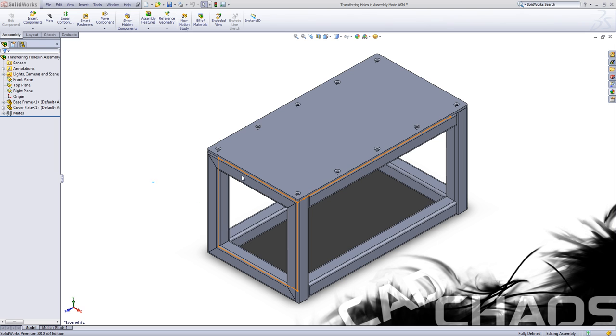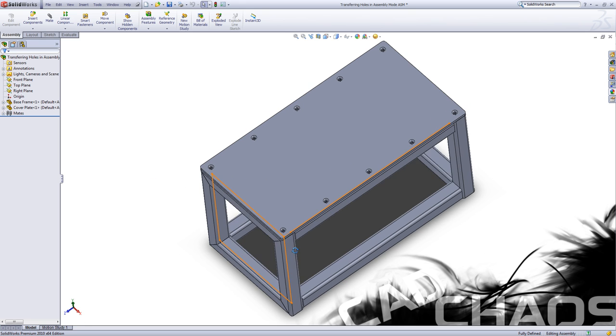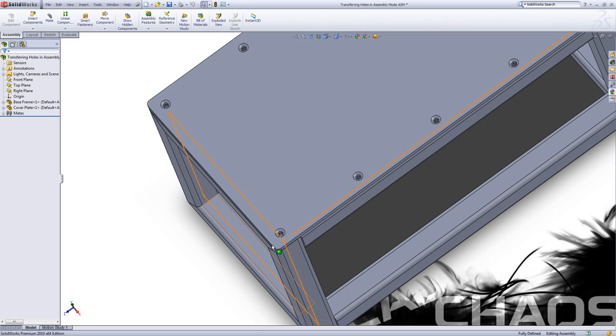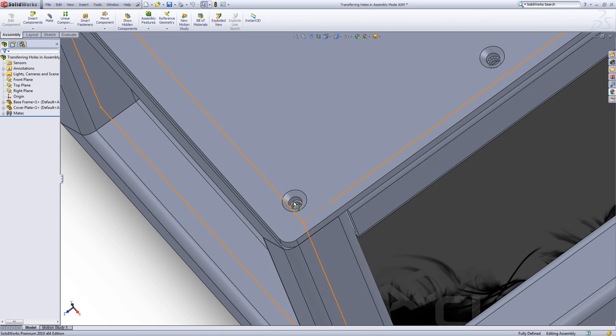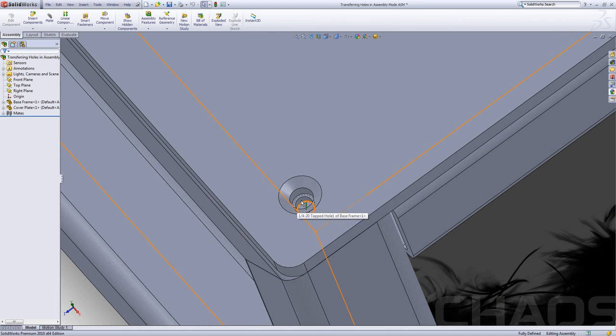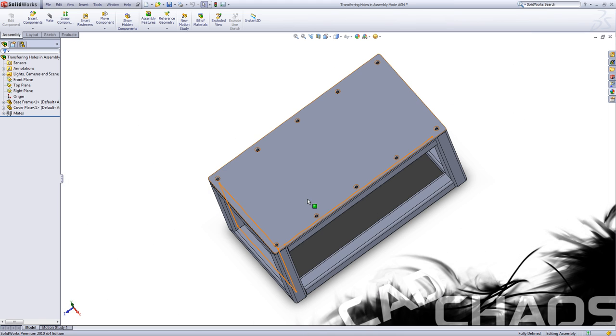Now in this assembly here I have set up a base frame and a cover plate that goes on top of it. On the base frame I have dimensioned in a whole bunch of these quarter-twenty holes and I'm going to be putting flat heads in the cover plate.